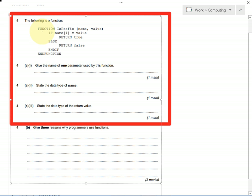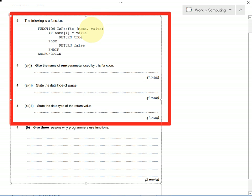So here's our function, it's written in pseudocode. It's called isPrefix. And then inside the brackets it takes two parameters, one called name and one called value. Parameters are things that let you customize your function. Remember a function is something that does something useful, that calculates something and returns a value.